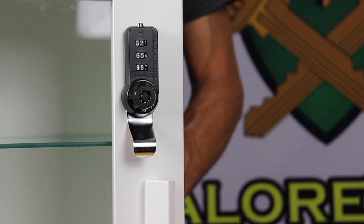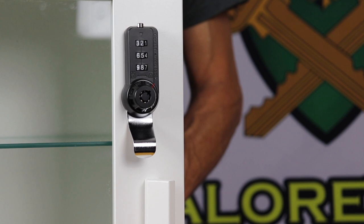If the code is forgotten, the override key will open the lock and retrieve the last code used.